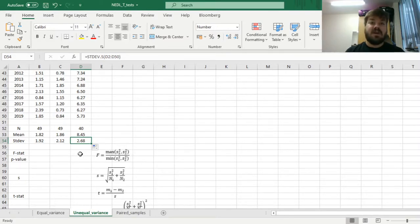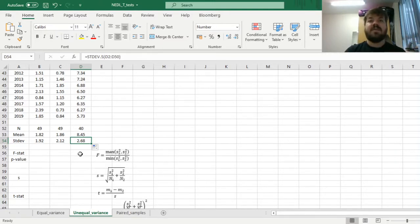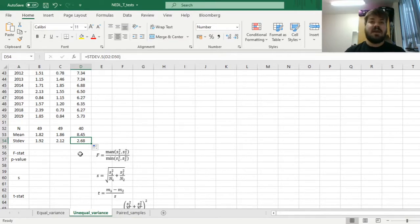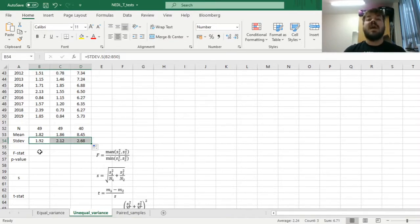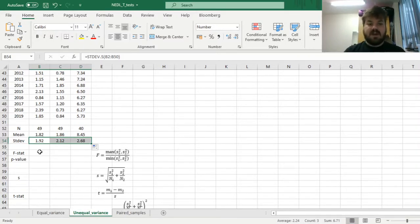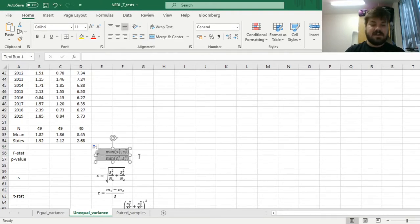And now, we need to determine whether the equal variance t-test that we applied in the last video is valid in terms of assumption violation. Is it the case that those three standard deviations and the corresponding variances can be considered the same? Well, to figure that out,